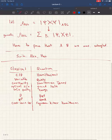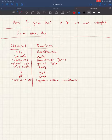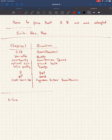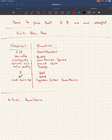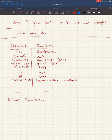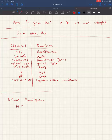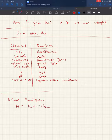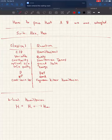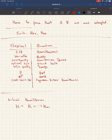Last time we saw a definition of what local Hamiltonians are. We talked about K-local Hamiltonians — a notion that comes from physics describing physical systems and local interactions between particles. The way we want to view it in this class is as a quantum analog of a constraint satisfaction problem. A Hamiltonian acting on n qubits is a 2^n by 2^n Hermitian matrix that is a sum of local terms, where these local terms are the constraints on our qubits.